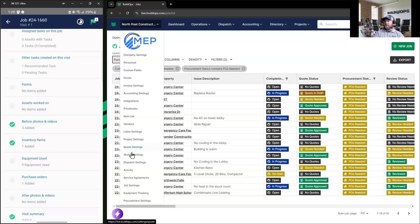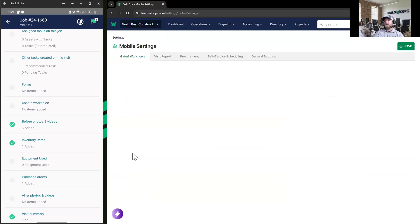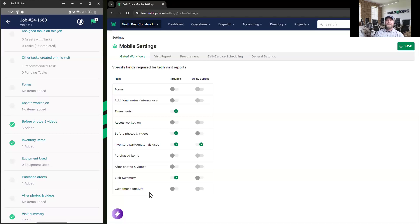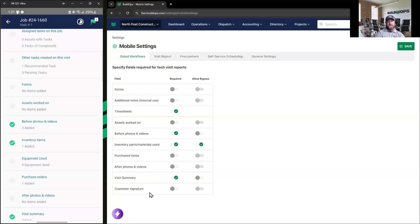But what we want to be able to do is enforce some accountability, and we do that with what we call gated workflows. So we're able to pick and choose which of these fields is going to be required. As a technician, I have to have these fields filled out before I'm able to continue on to the next step. So making sure that we get that information right the first time.